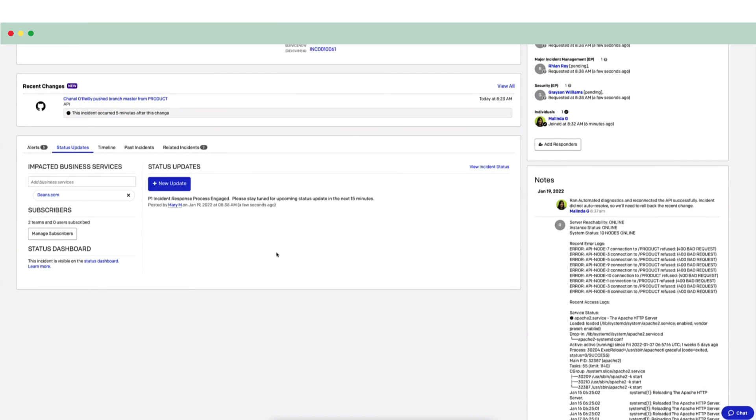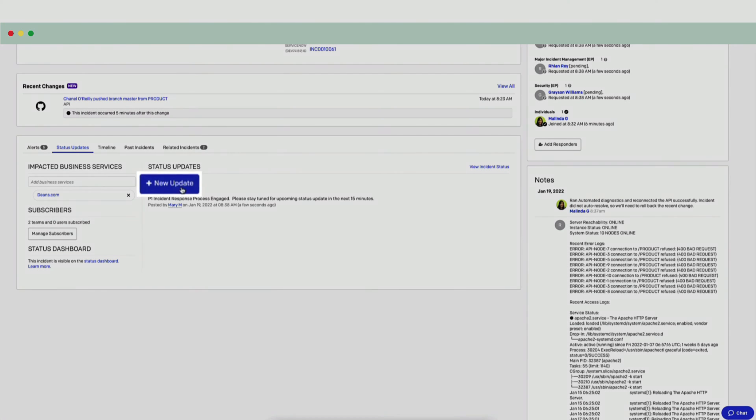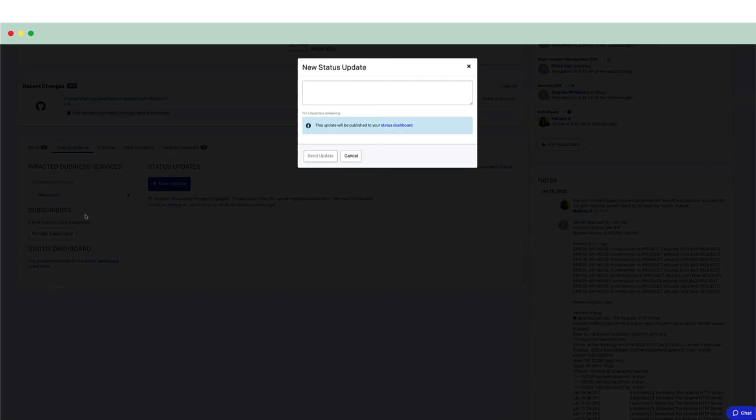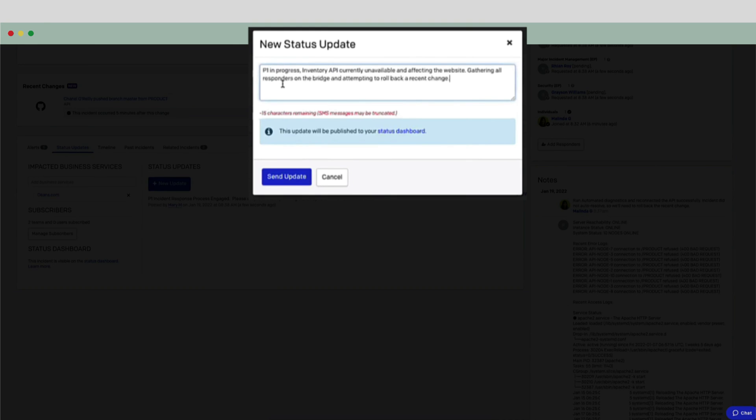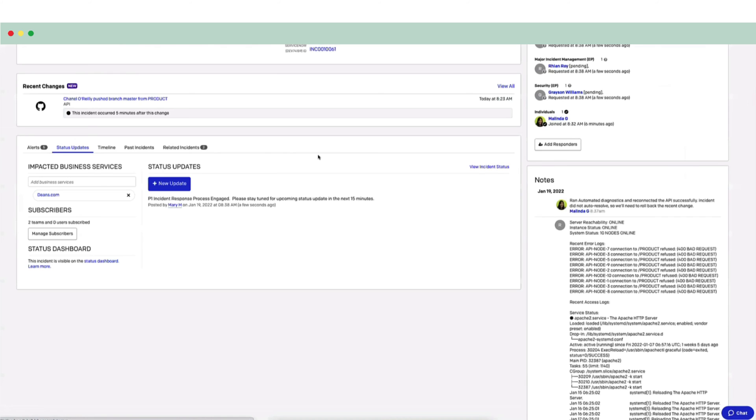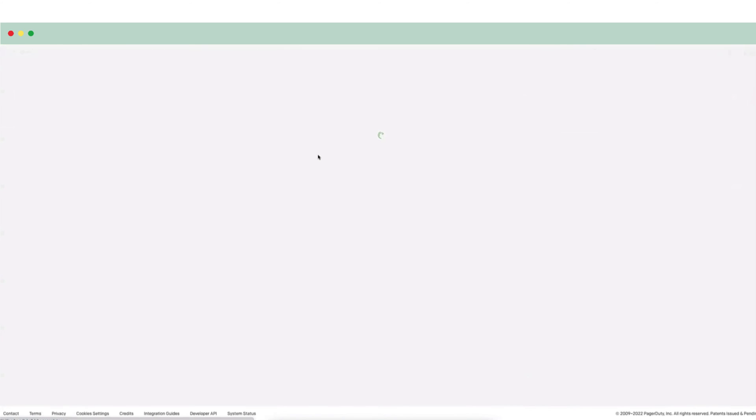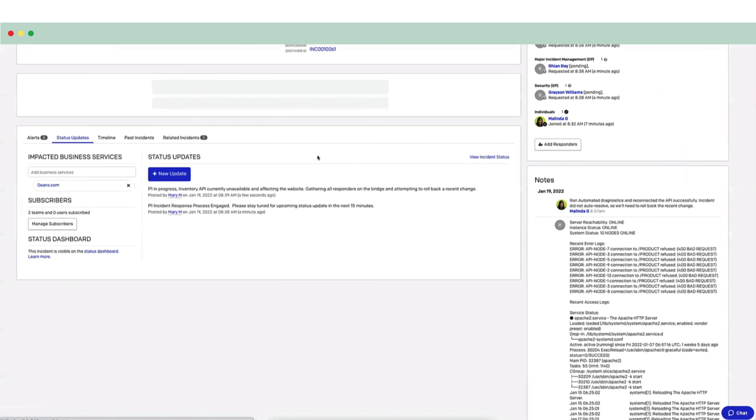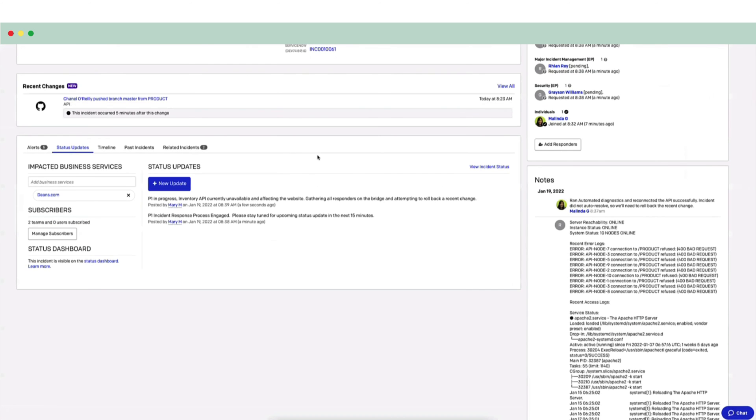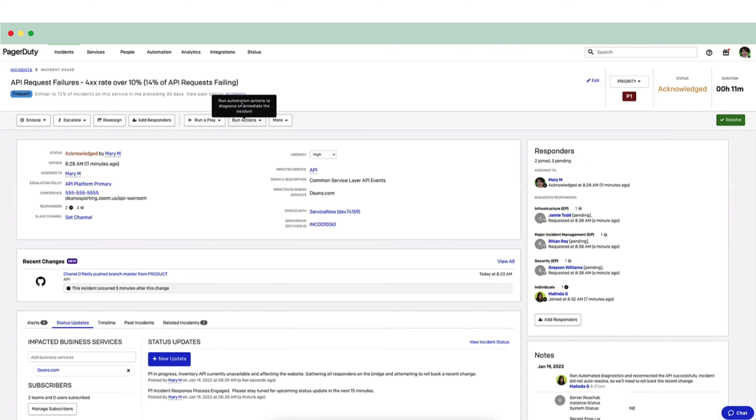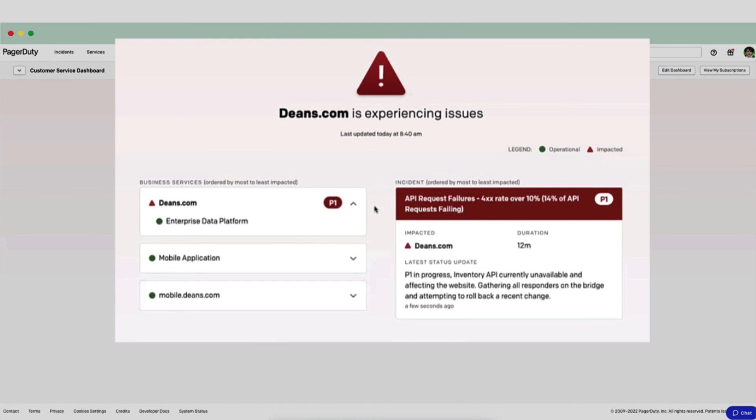Since Mary has looped in more stakeholders, she needs to update the incident status. This helps the stakeholders understand what's going on without interrupting the incident response process. To do this, she will click the New Update button. She adds her text and presses Send. Mary's team doesn't require rich text updates, but other teams at Dean's Sporting Goods do. In those cases, the teams can craft a rich text email to send to stakeholders that is formatted in a way that those stakeholders can easily understand. The status updates are visible for all stakeholders on the incident status dashboard.